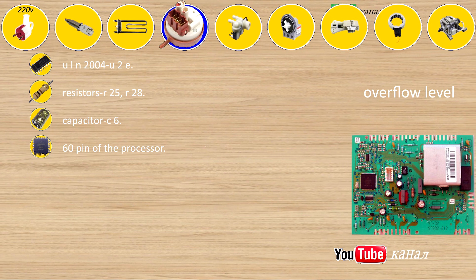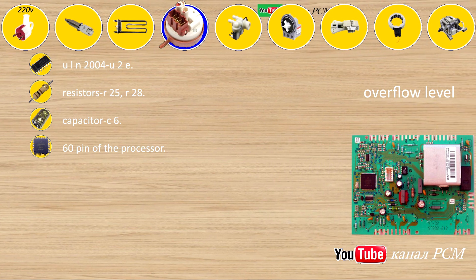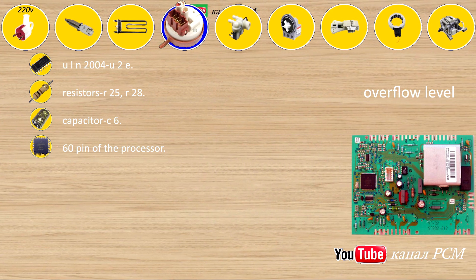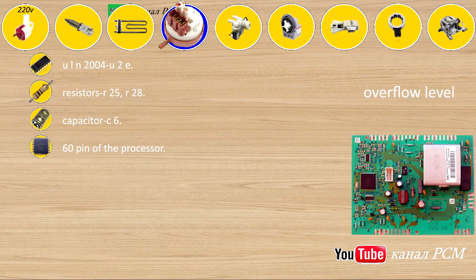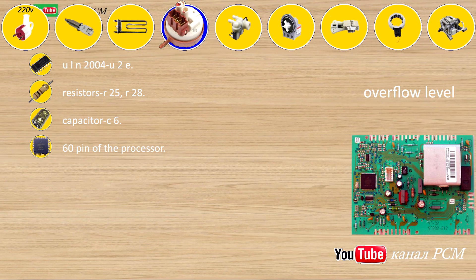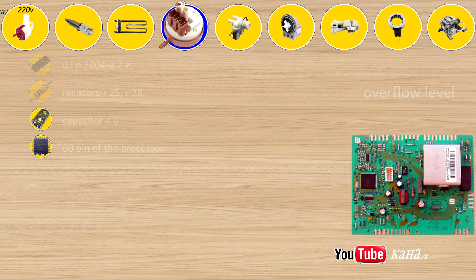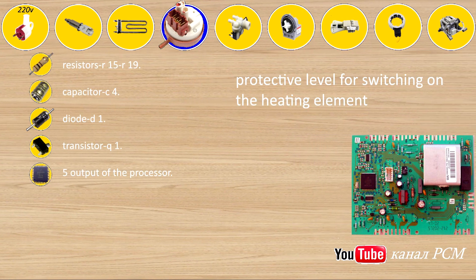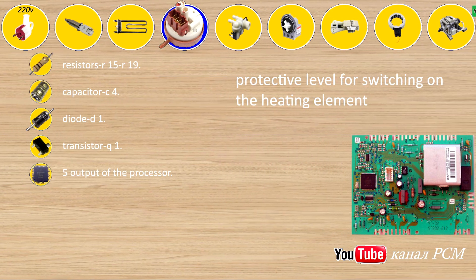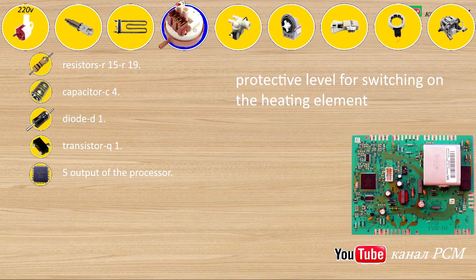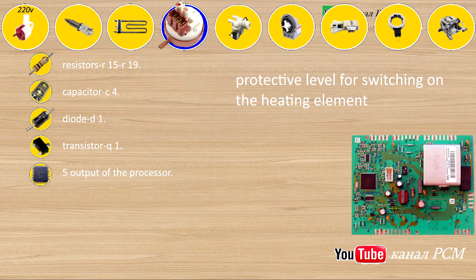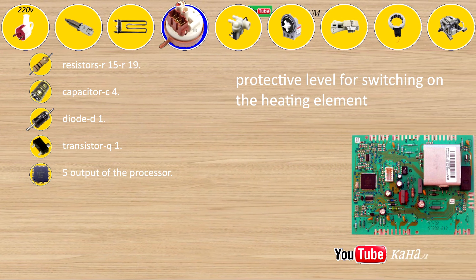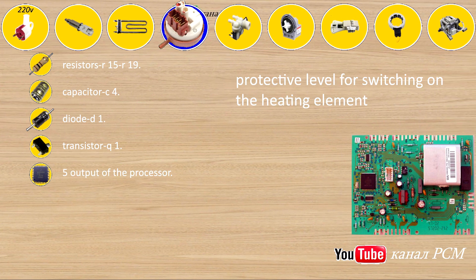Overflow level: ULN-2004U2E, resistors R25, R28, capacitors C6, 60 pin of the processor. Protective level for switching on the heating element: resistors R15, R19, capacitor C4, diode D1, transistor Q1, 5 output of the processor.